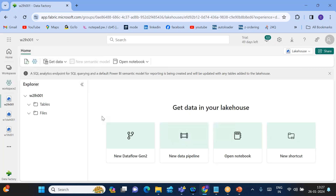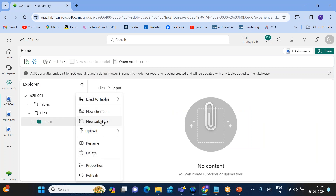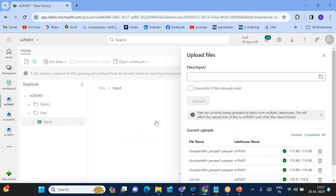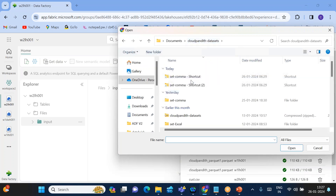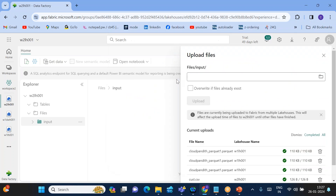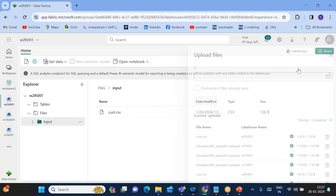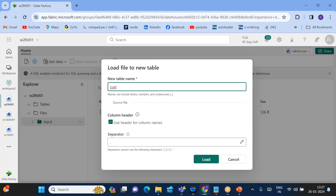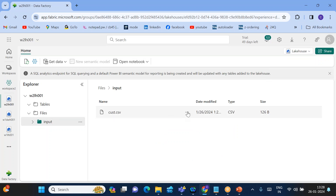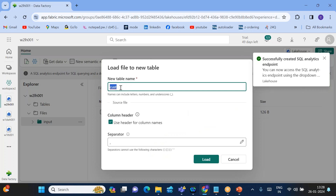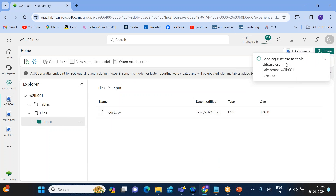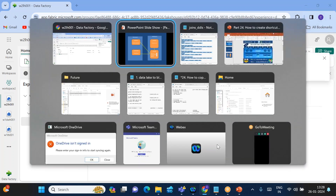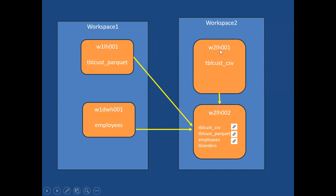Within this lake house, I'll create a folder called input. Inside input, I'll upload a customer CSV file. Once uploaded, I want to create a table in the same lake house from this CSV file. I'll name it tbl_cust_csv — the customer table being created with a CSV file.